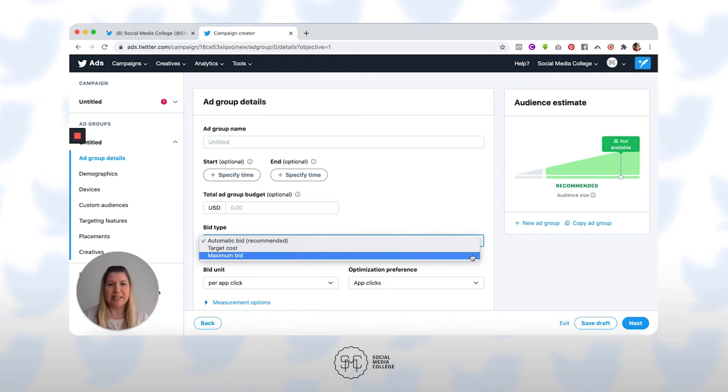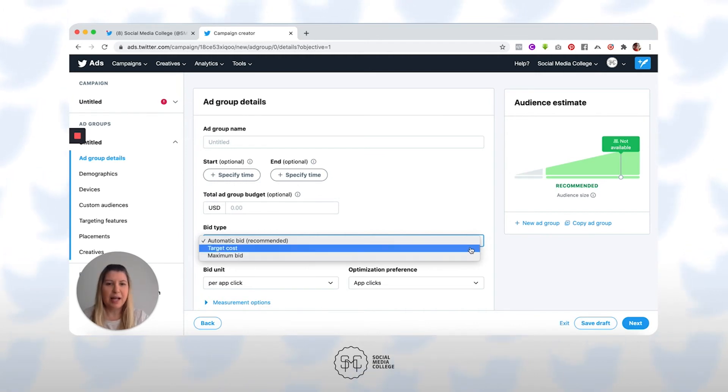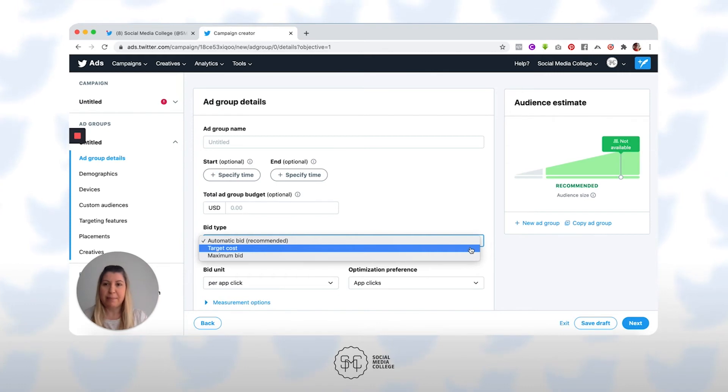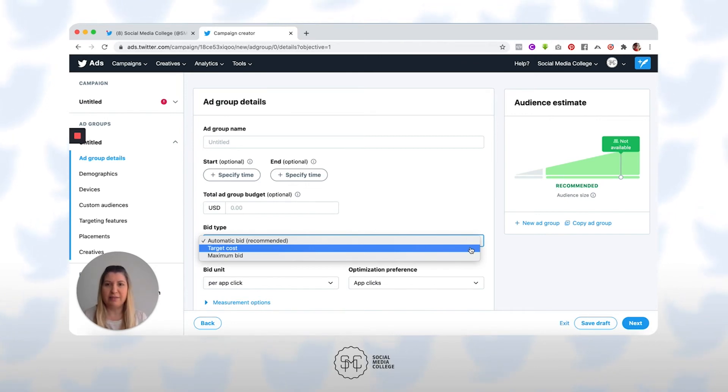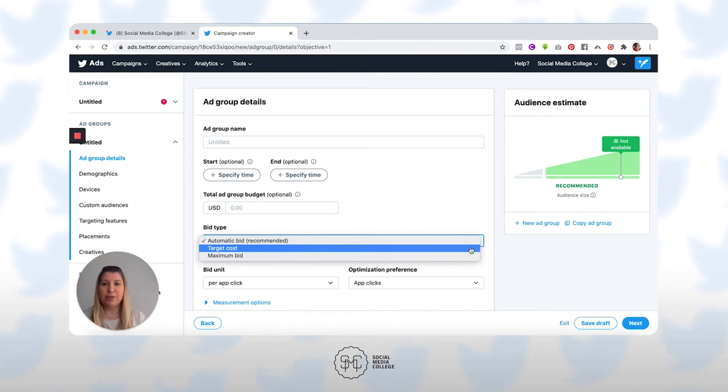And then target bid type. I had to actually set up this campaign with a specific campaign objective for this option to show up here because it's not available on all campaign objectives. Things like website clicks, reach, app installs, and app re-engagement campaigns objectives is what it's available on.